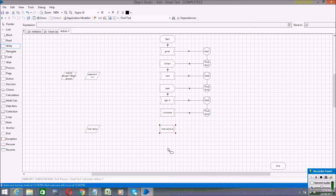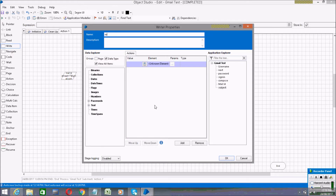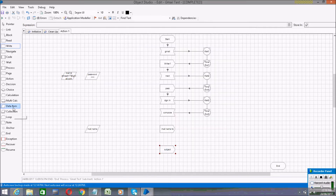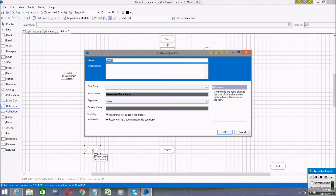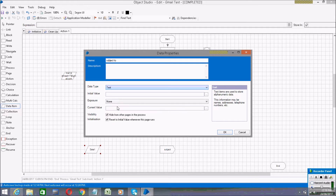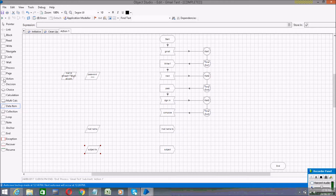Go to the Blue Prism software and take a Write stage. I'm naming it 'subject'. Then create a data item for the subject — also naming it 'subject', with data type Text, and in the initial value I'm typing the subject text. Click OK, then open the subject Write stage and configure it.